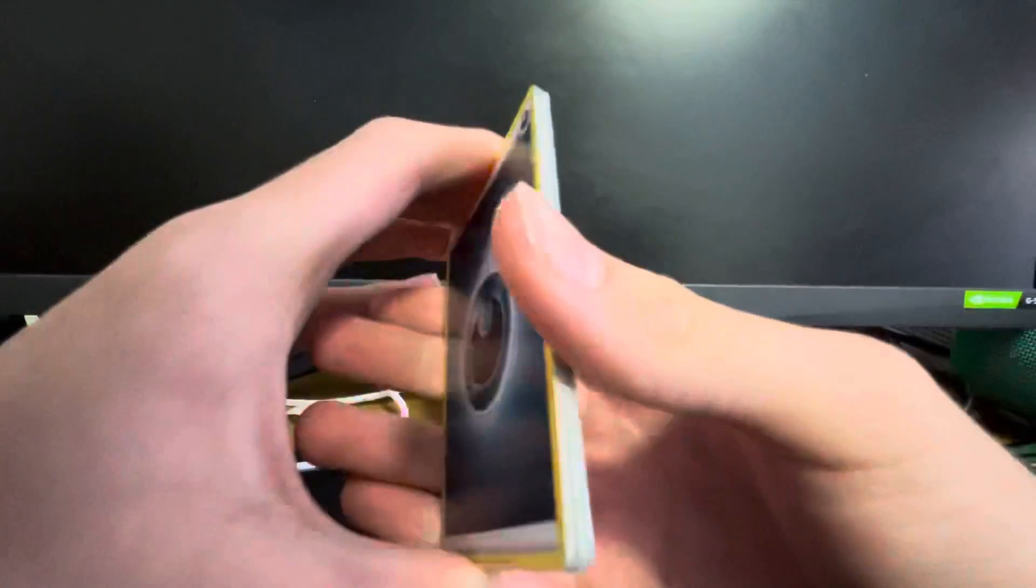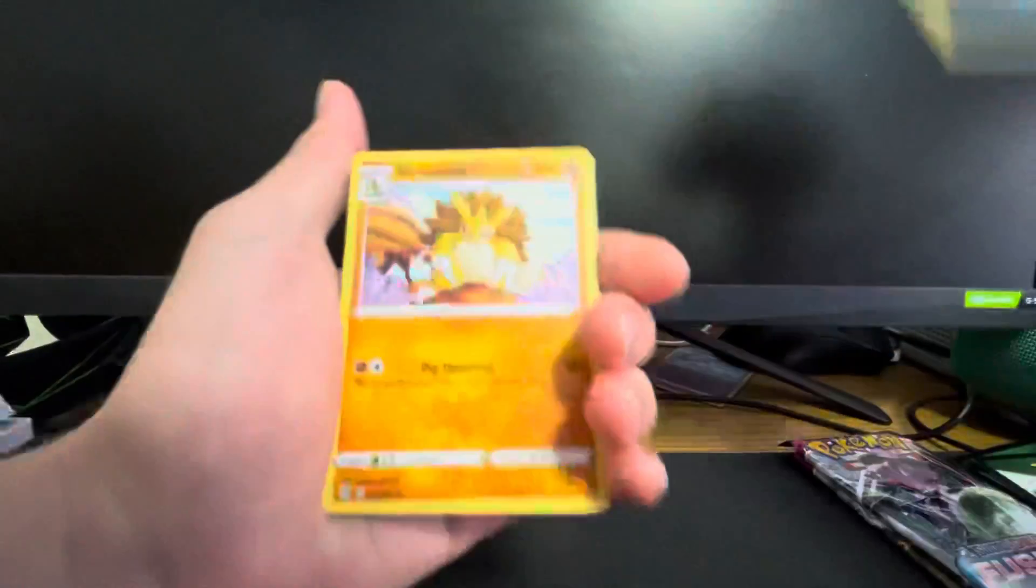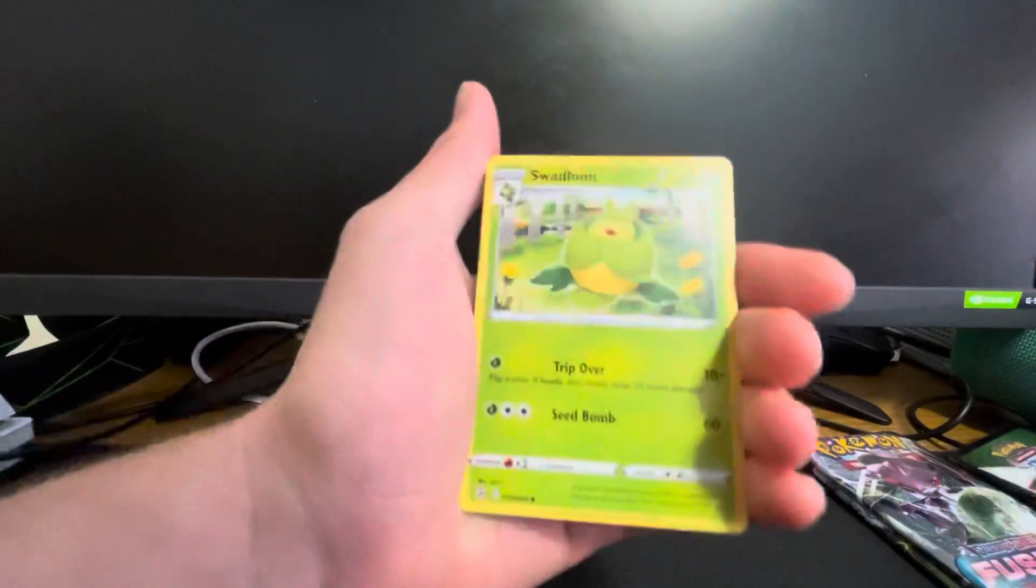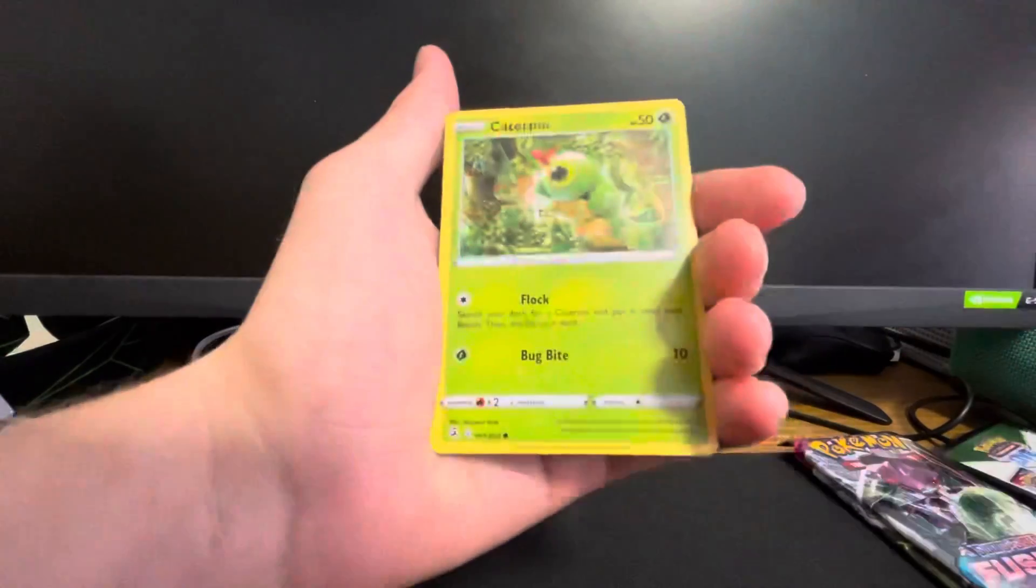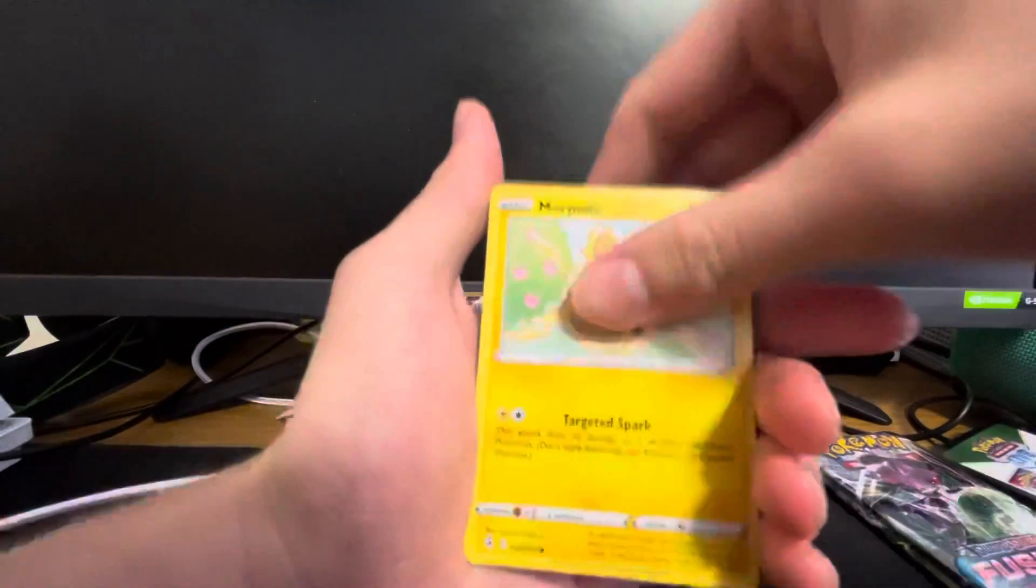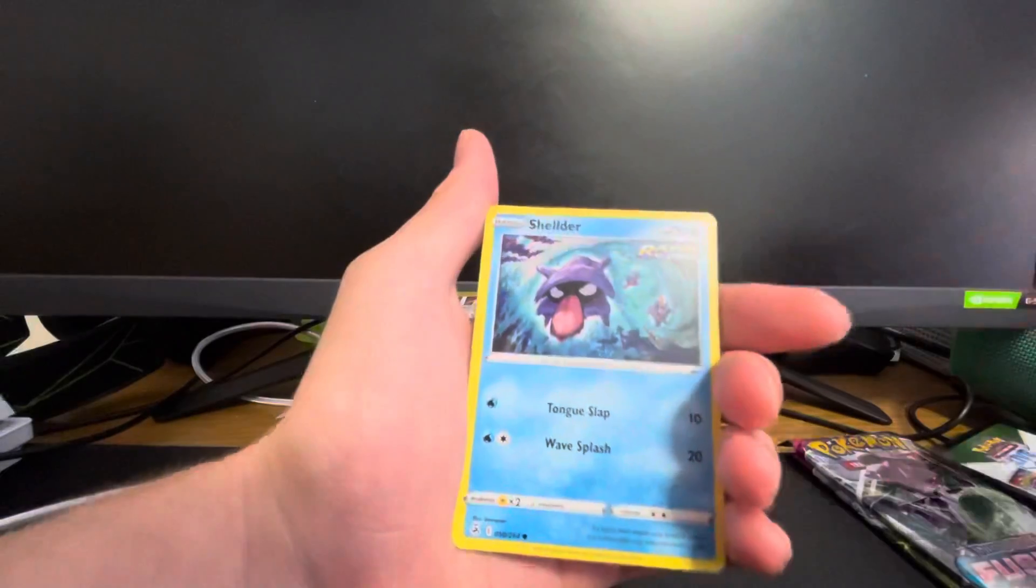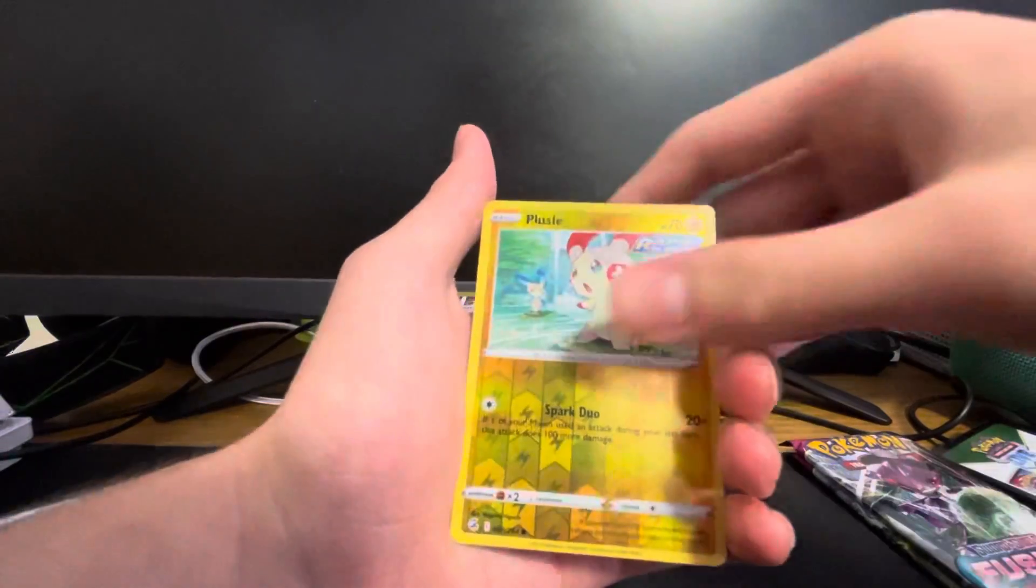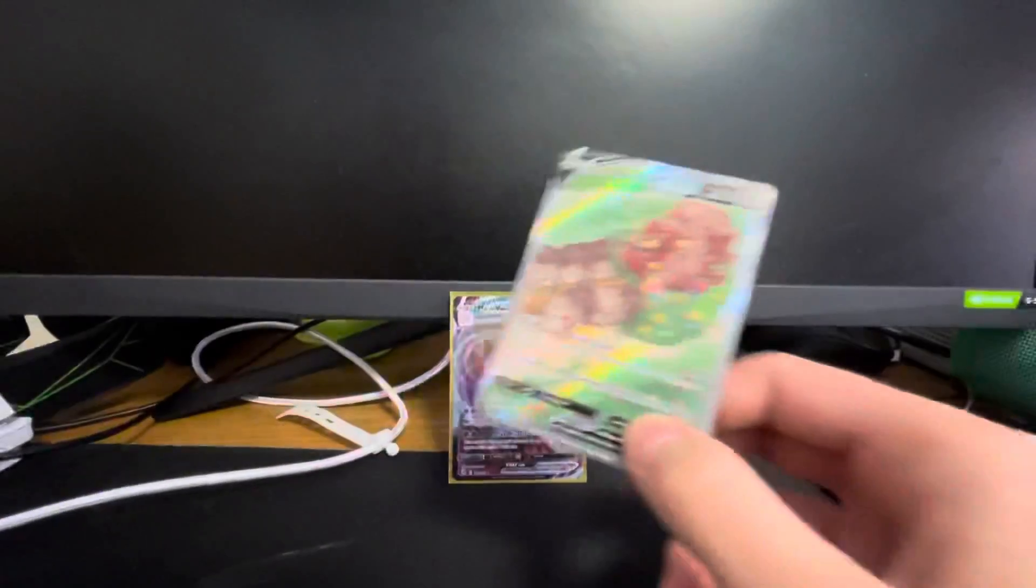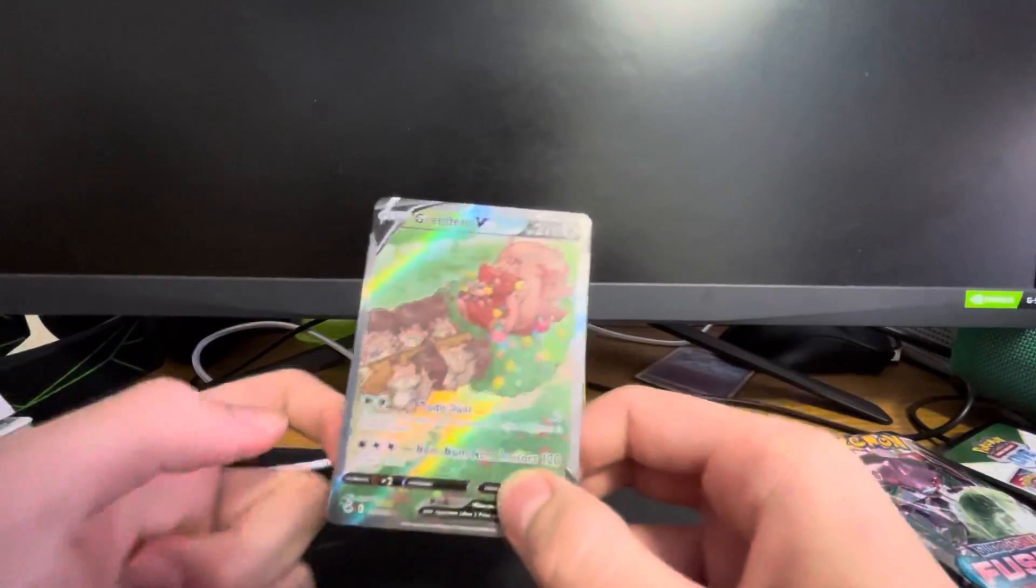Oh, there's a little bit of... I don't know if you can see that. There's a little bit of a thing there. Oh, interesting. Got a Darkness Energy. We got a Sandslash, so we got a Boldore, a Cramomatic, Caterpie, Morpeko, an Eevee, a Shellder, Voltorb, Poliwag, and...